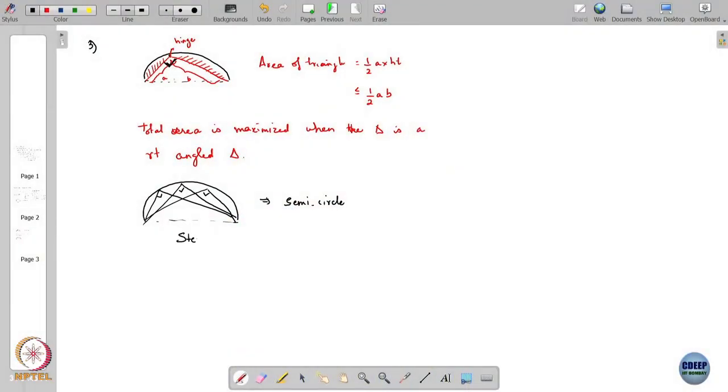This is a completely calculus- and algebra-free argument showing what we already know: the solution of the isoperimetric problem is the circle. This argument is due to Steiner — this is called Steiner's proof, by Jacob Steiner.